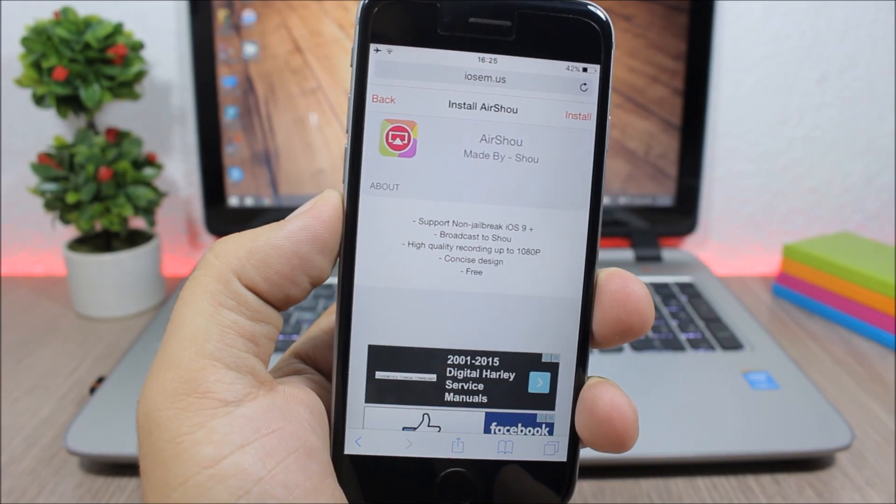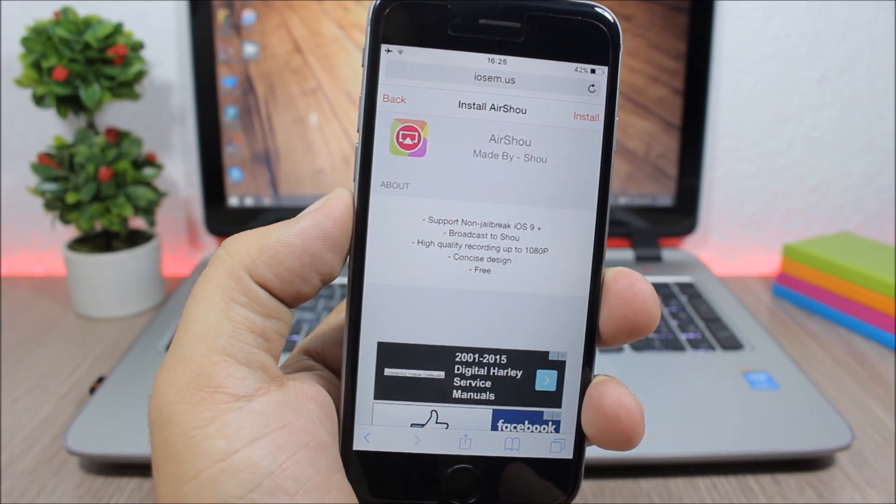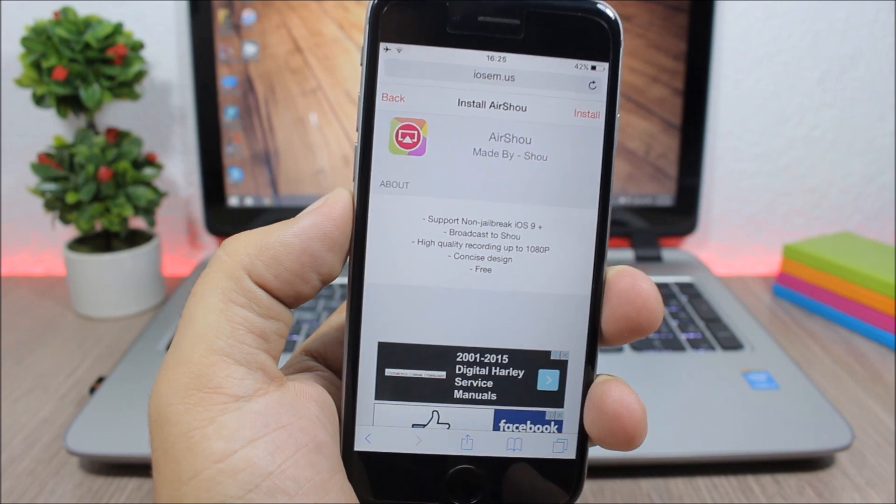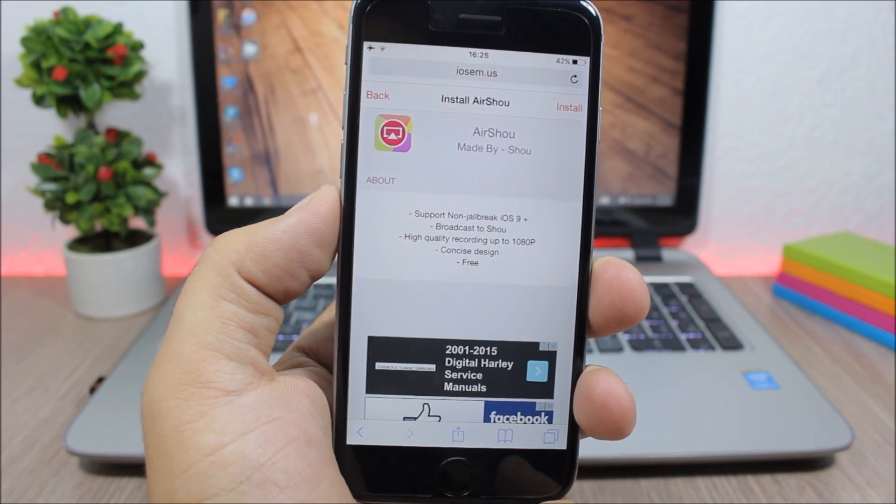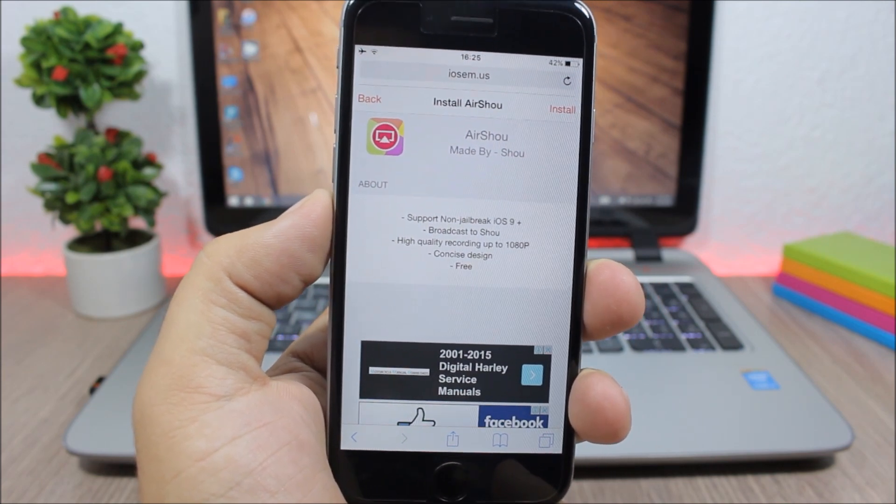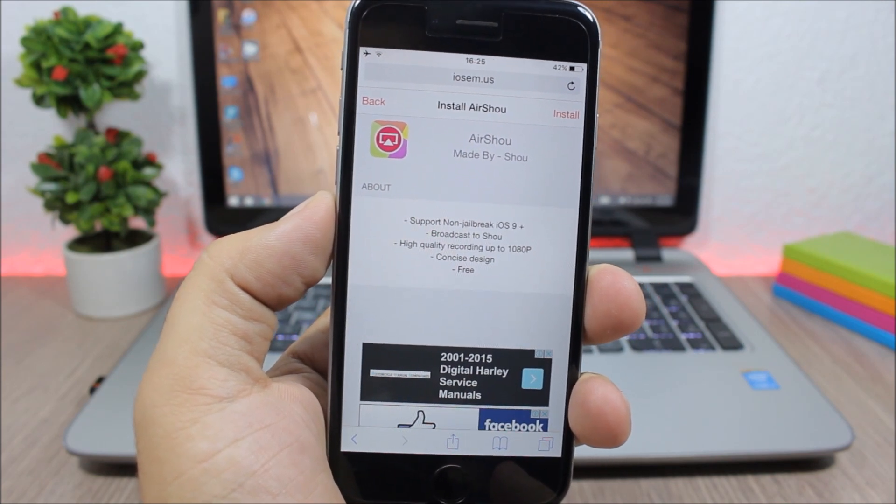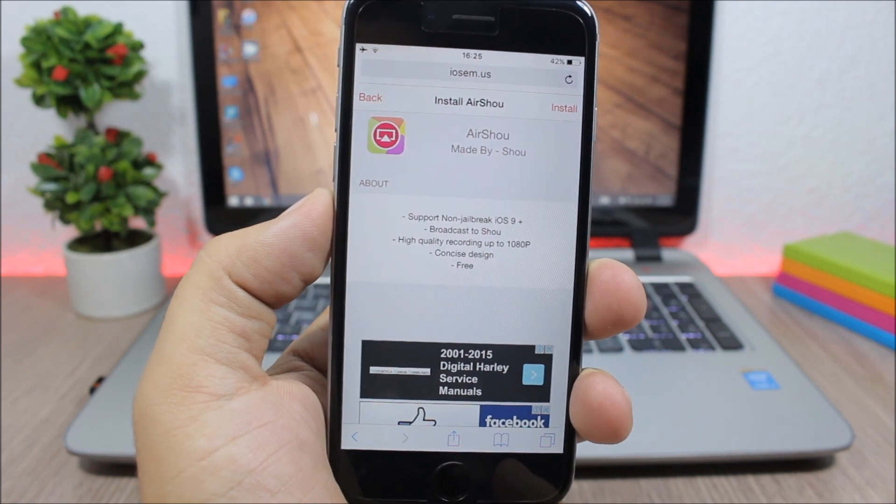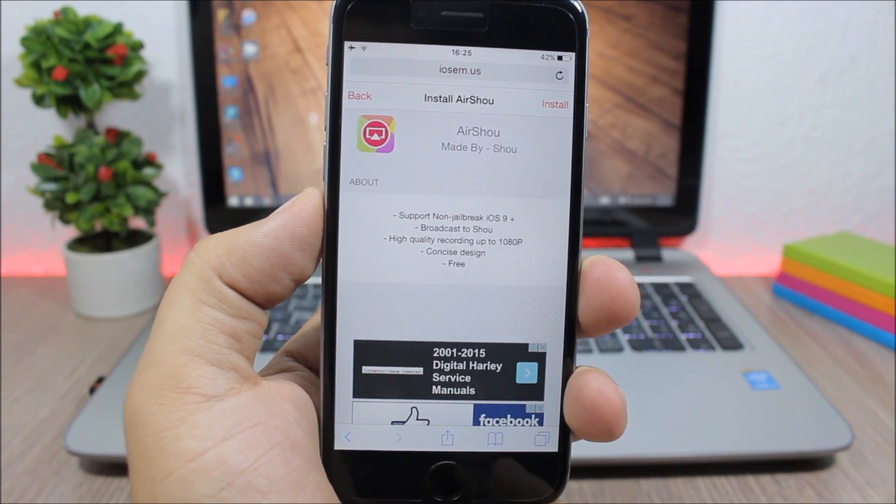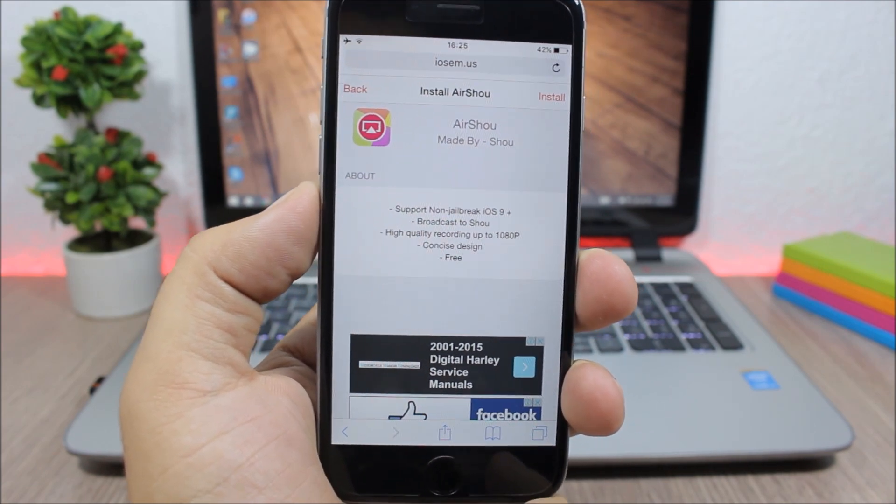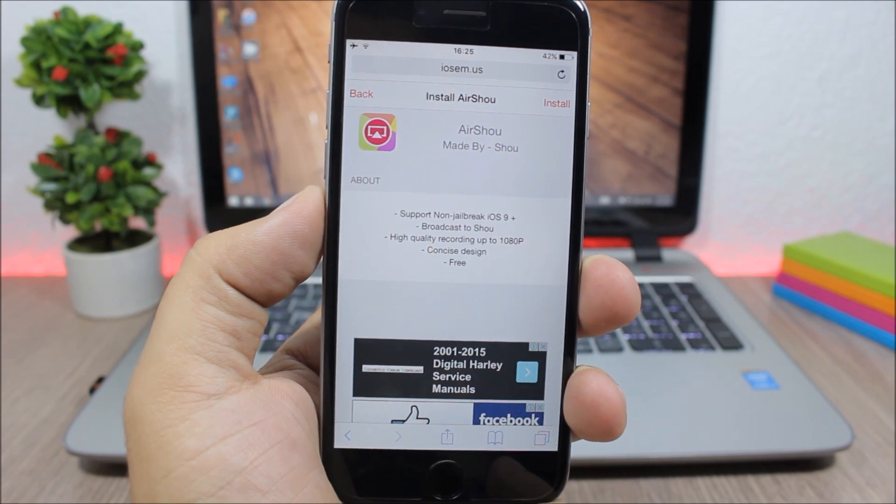Hey what is up everyone, this is our reviews. In this video I will show you how you can record the screen of your iPhone without jailbreaking your device. This app works on iOS 9, iOS 9.3.2, which is the latest one up to now.